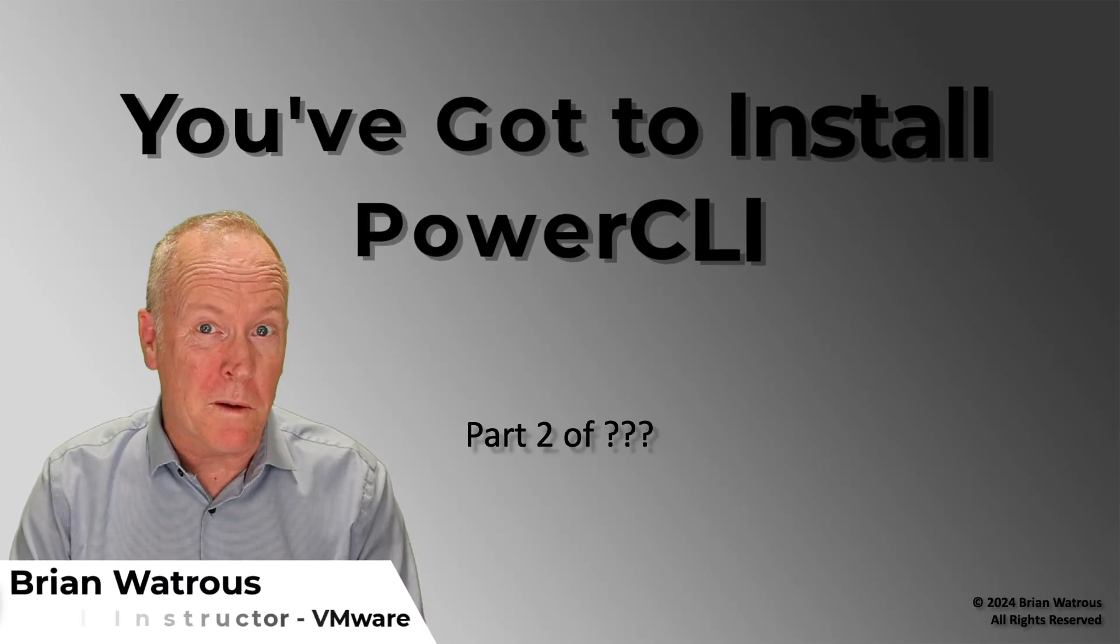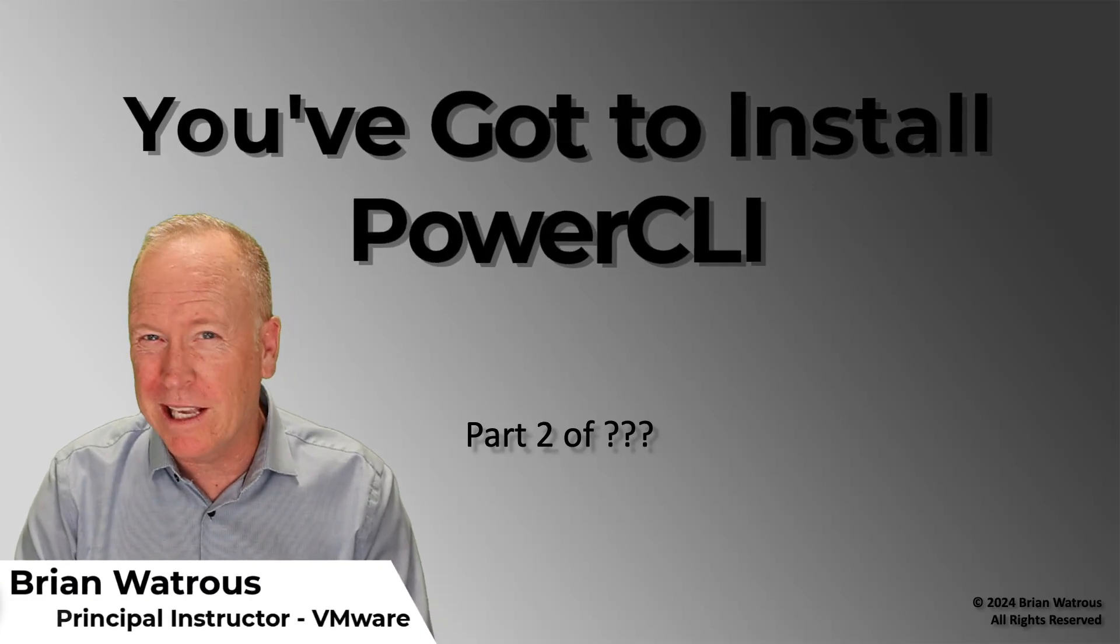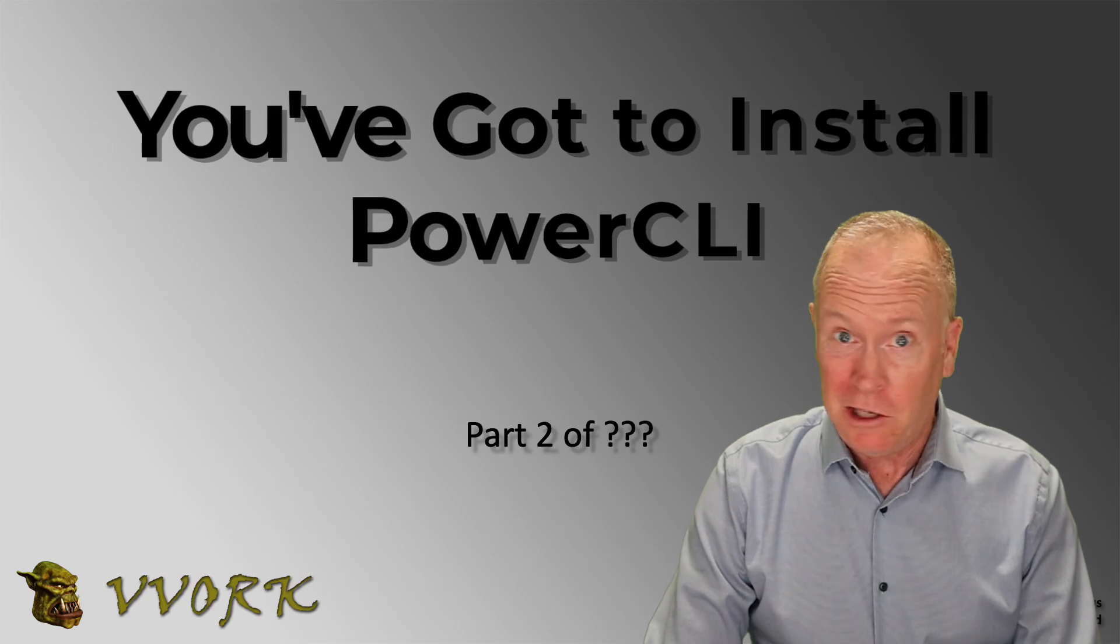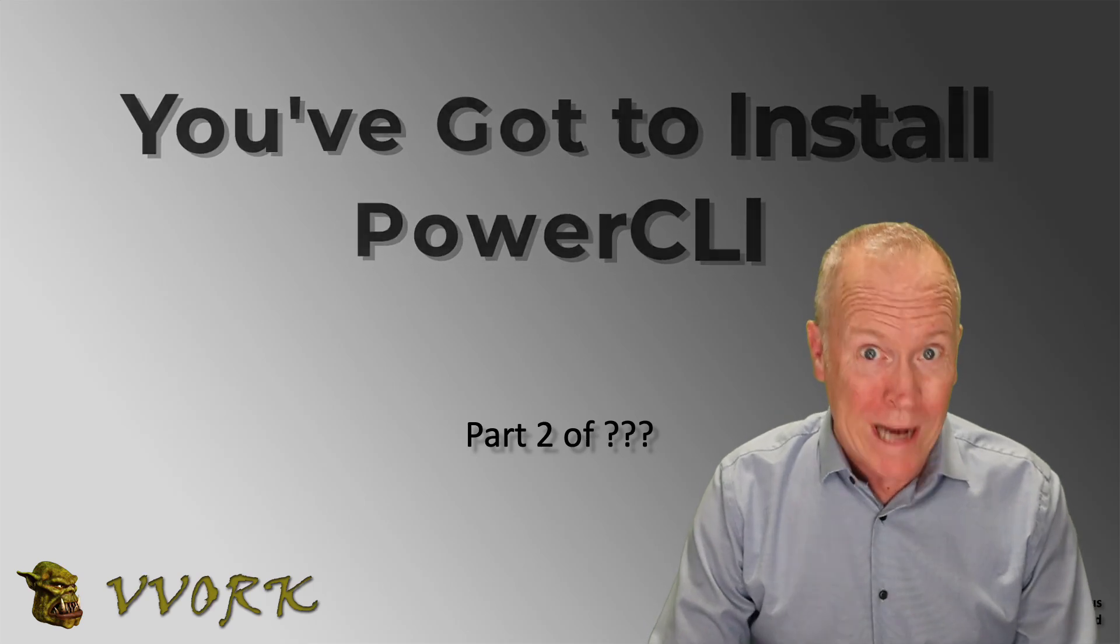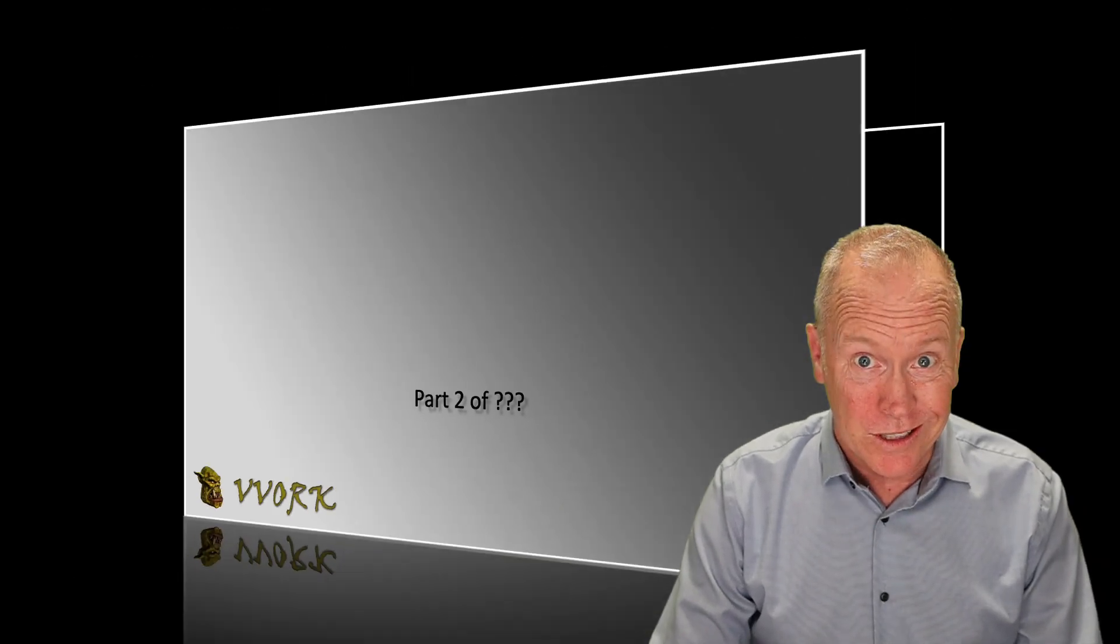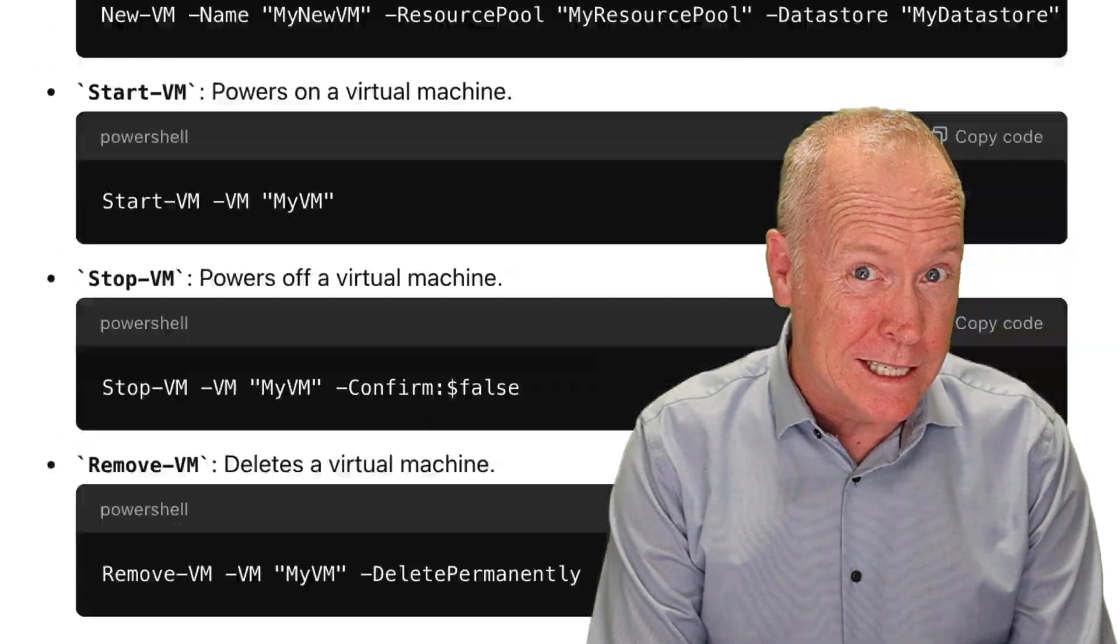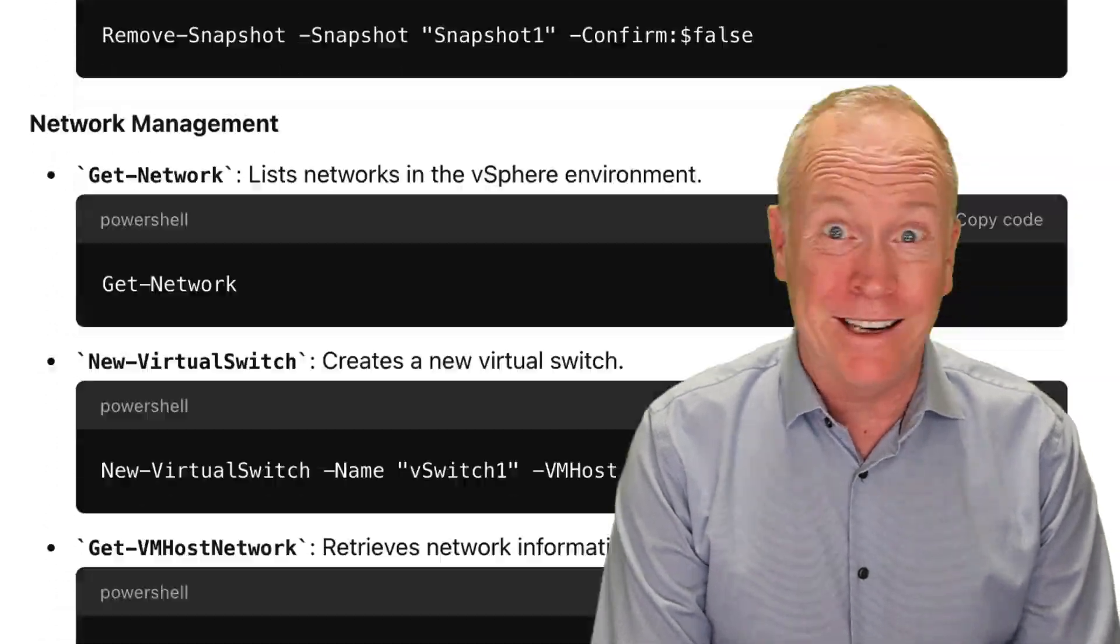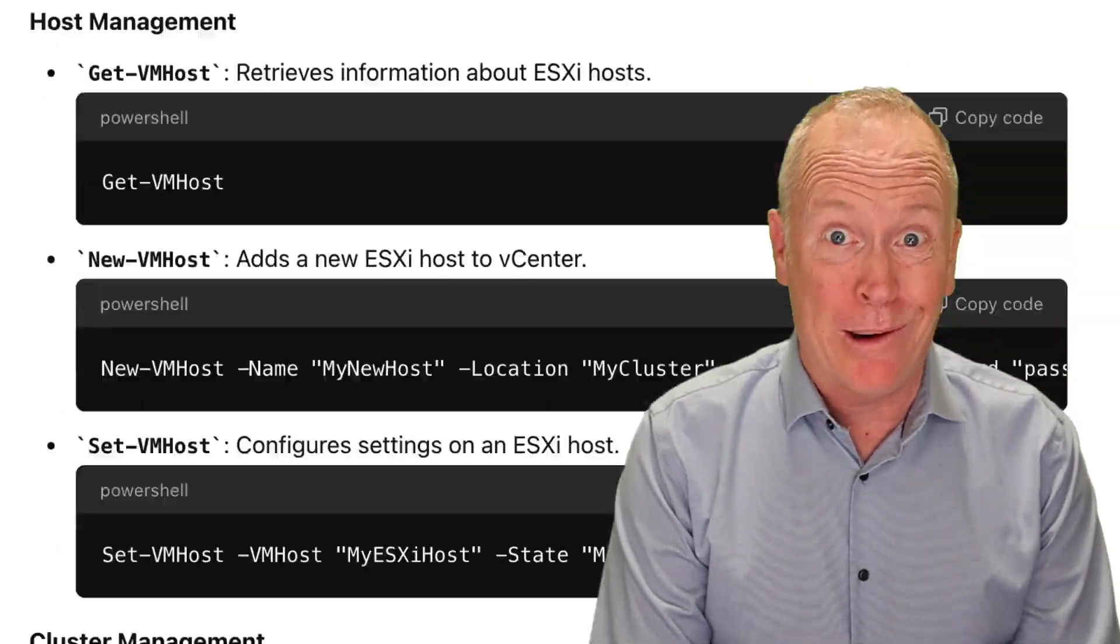If you're excited to use VMware PowerCLI commandlets to automate your vSphere infrastructure, then you've got to watch this video. Before you can run PowerCLI commandlets like these, you've got to install PowerCLI. So that's what we're going to talk about in the lab environment.